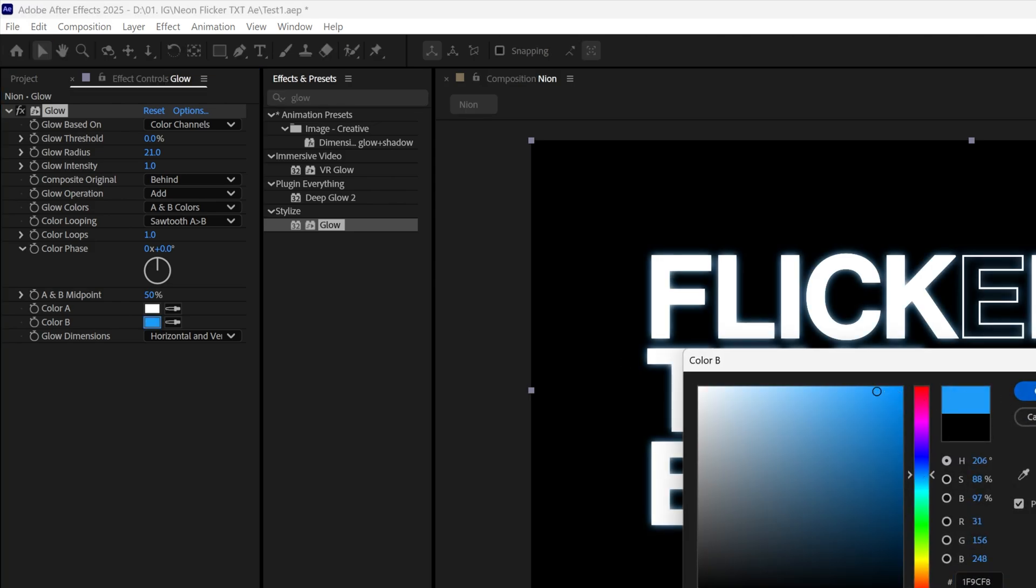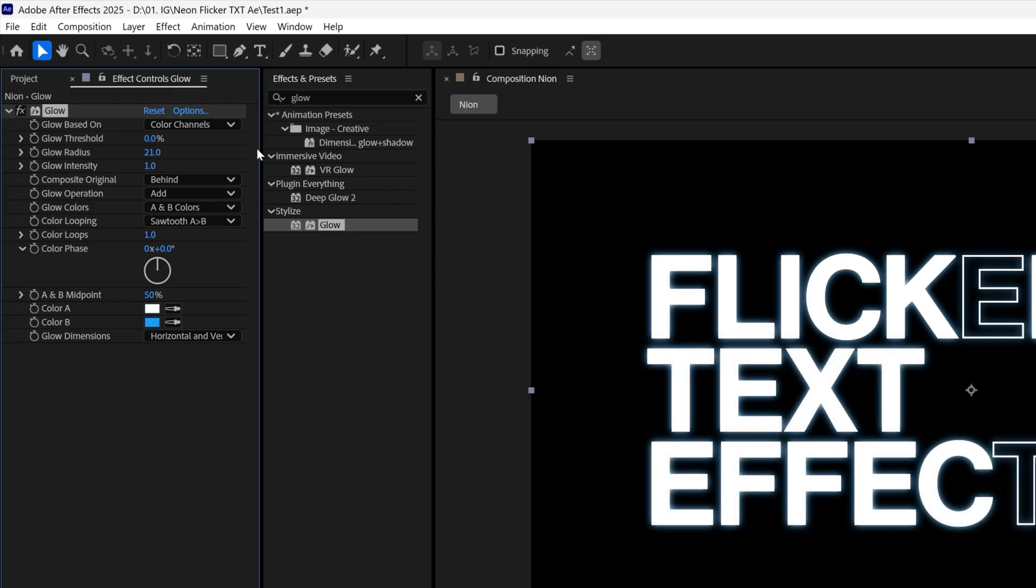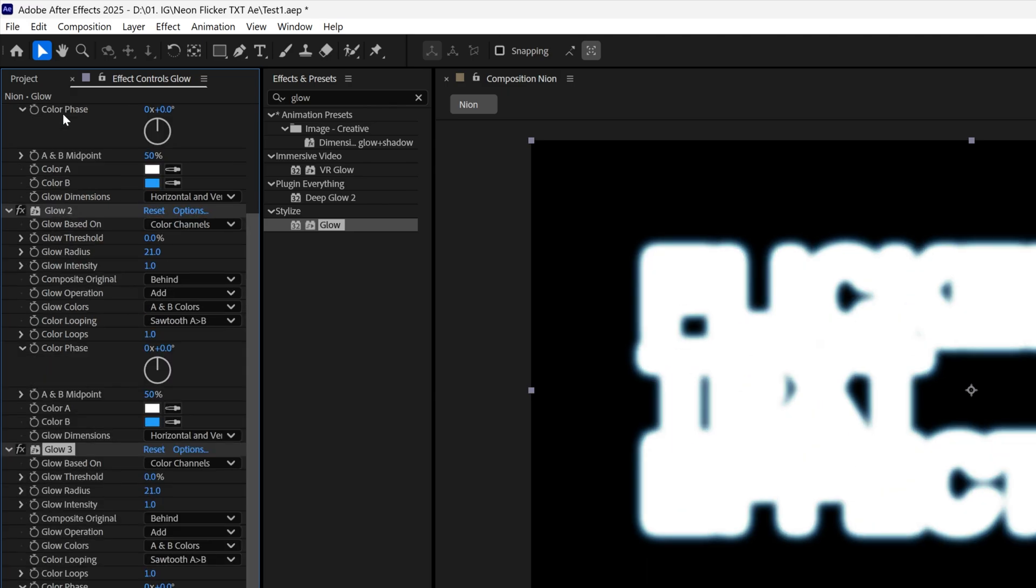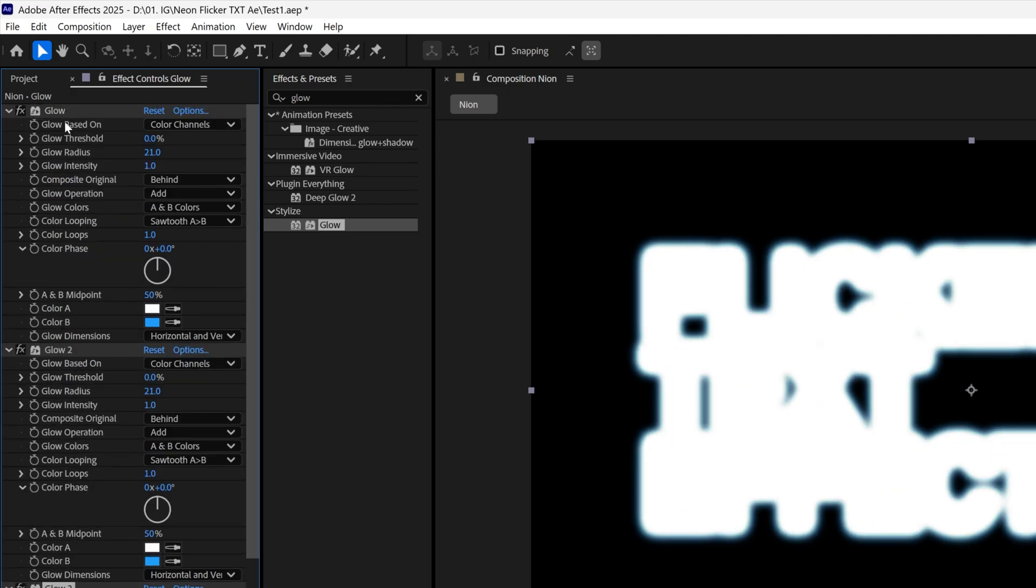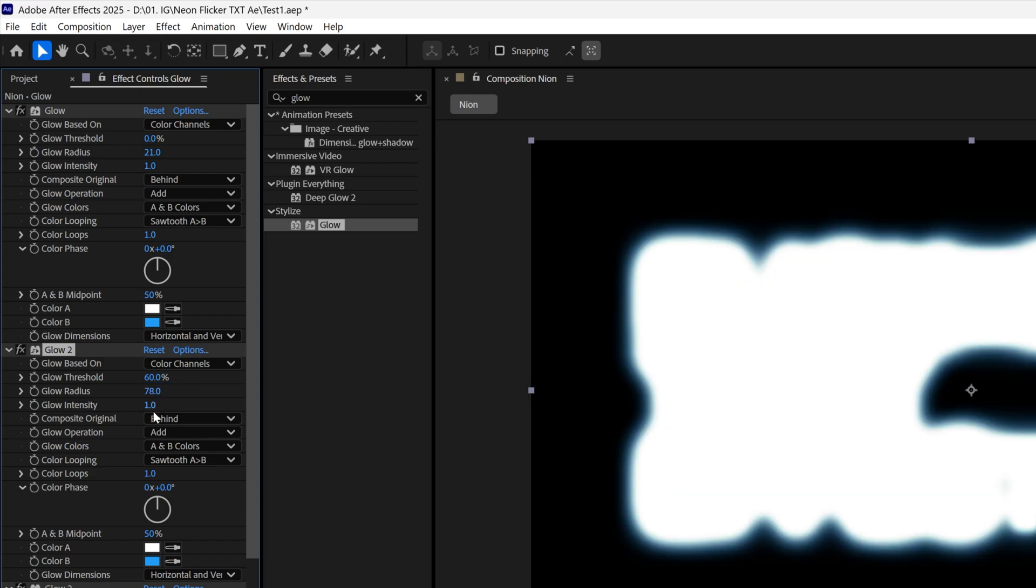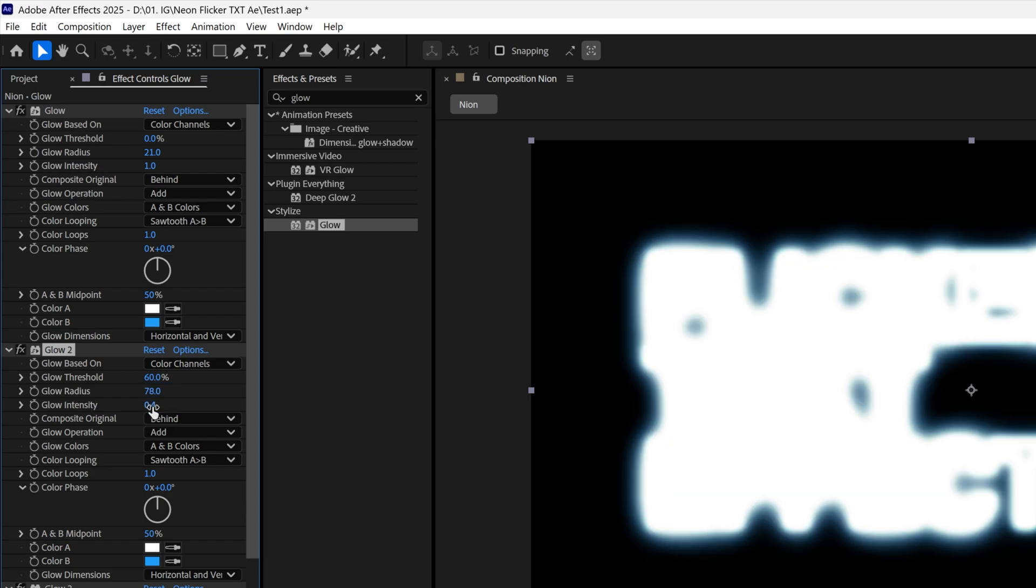Click OK and I'm gonna select the glow, press Ctrl D two times and I'm gonna scroll up. Select the second glow and here I'm gonna go to the glow threshold, I'm gonna go with 60, glow radius is gonna be 78 and I'm gonna decrease the glow intensity to 0.4.